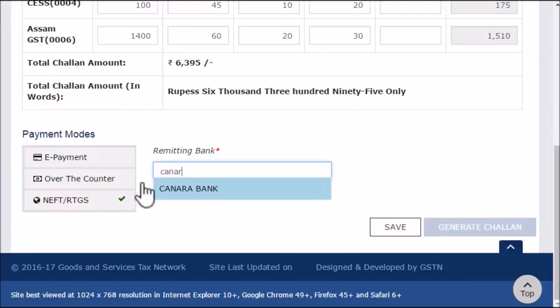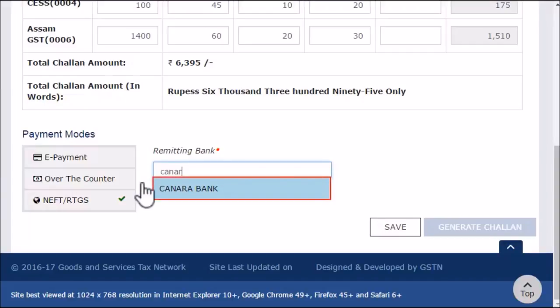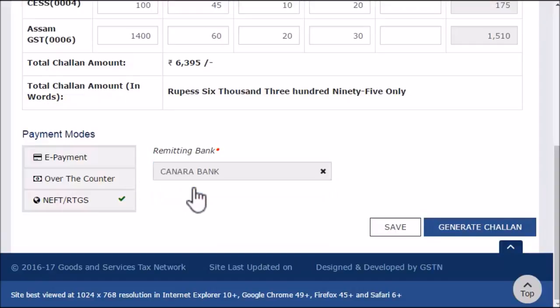Note that as we start typing the bank's name, the GST portal matches the entered text with its database and suggests the names of banks that start with those letters. Select the name as it appears and click the Save button.